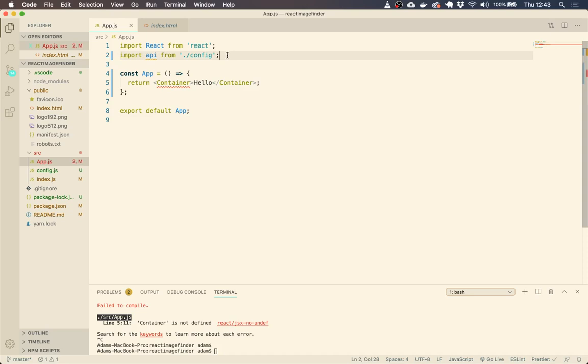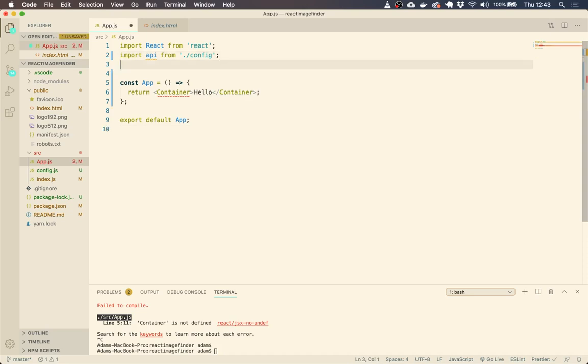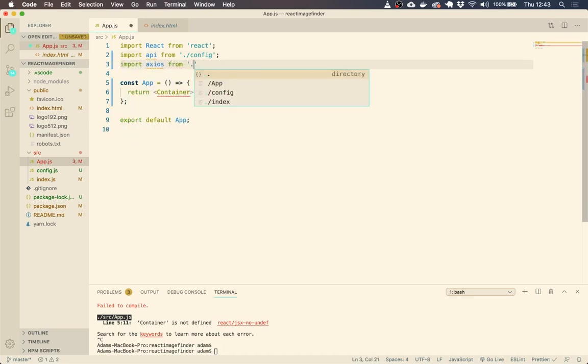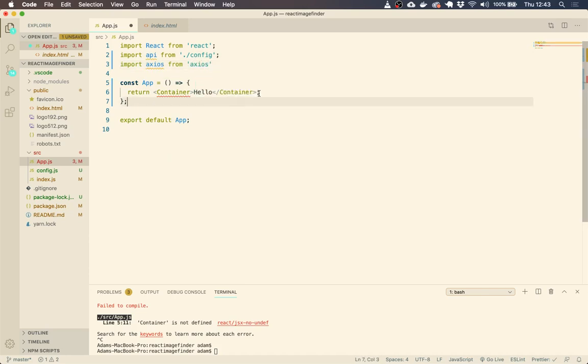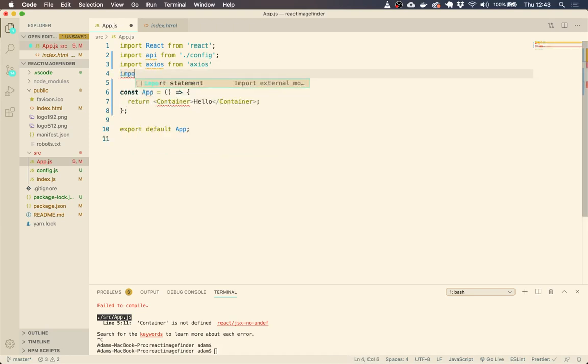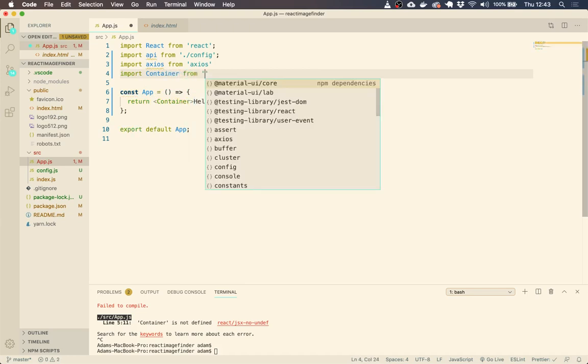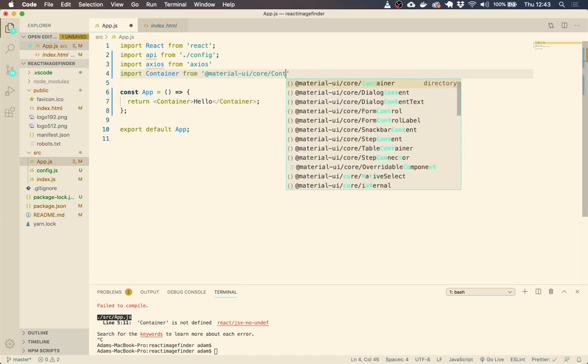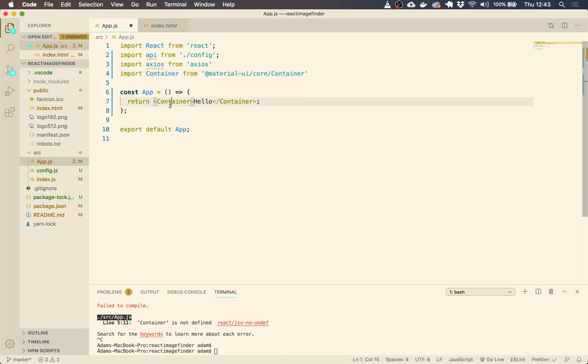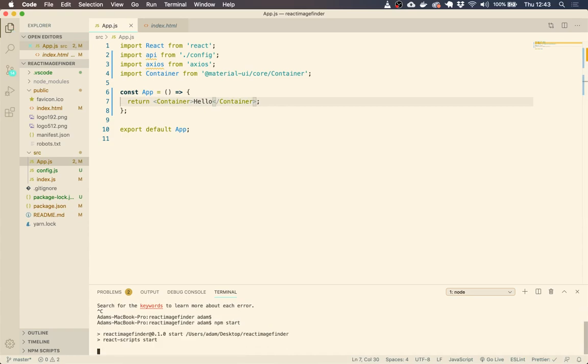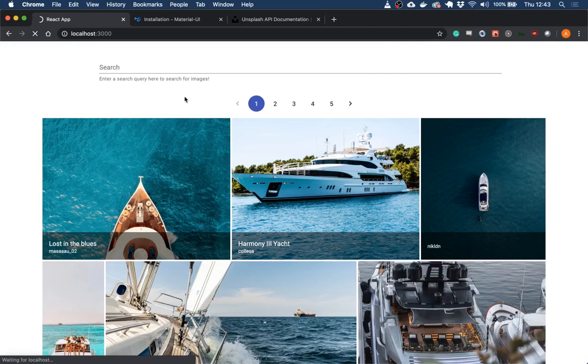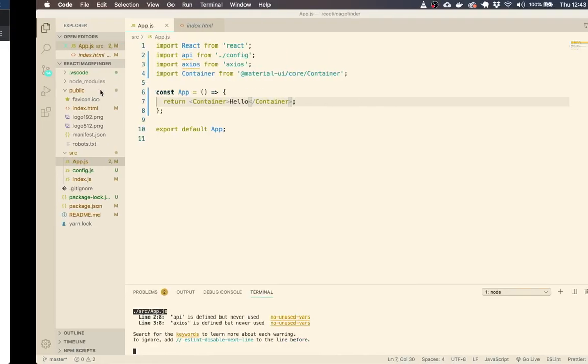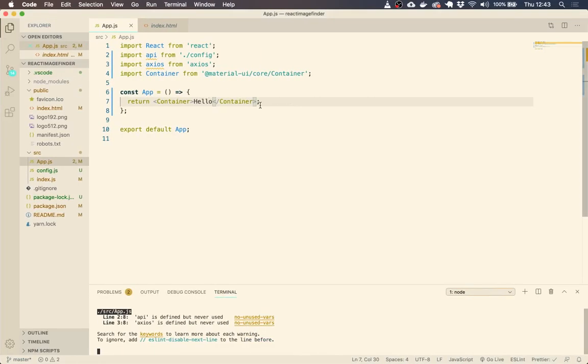A good place to start is just to make our API call and we can see the data that we're working with. So let's import Axios. We're going to return a container here. So actually we need to bring in that container from Material UI.